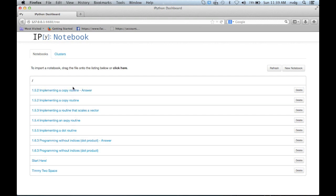Notice that there are a number of different notebooks that show up in what's called the IPython dashboard, and the one that we're going to look at in this video is the implementing a copy routine notebook, which is the second one.